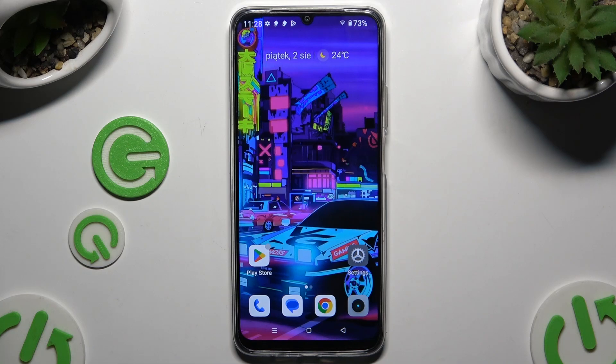In front of me is the Realme C61, and today I would like to show you how you can open apps in split-screen view.